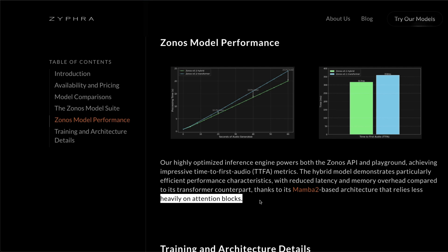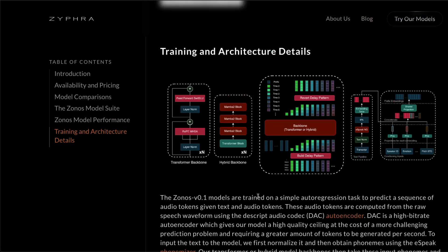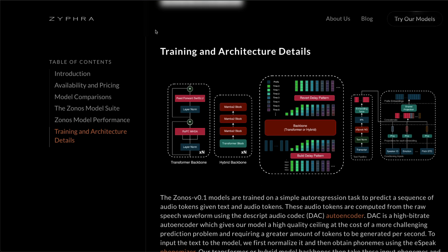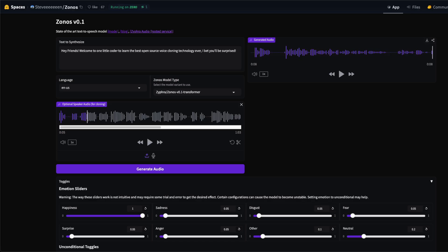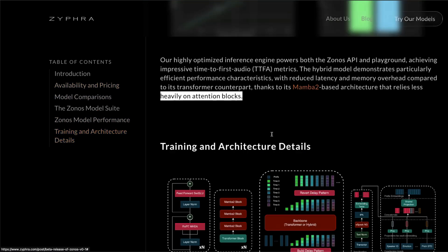They've already open sourced the training and architecture details. If somebody wants to build on top of it, they can use it and build on top of it. The models are already available on Hugging Face's Model Hub. They've also got a hosted service which comes with some free pricing. So I think in every month they give you like 100 minutes of free usage.